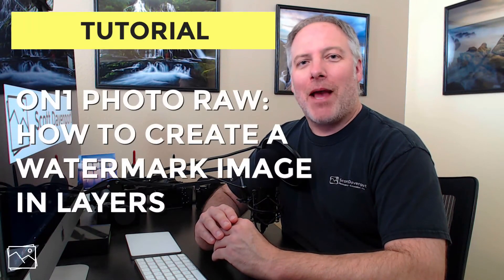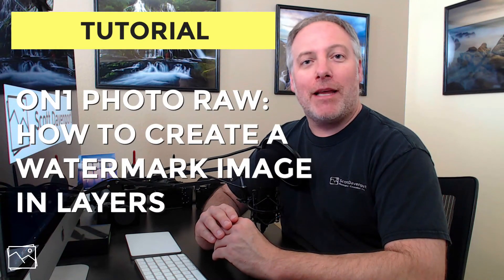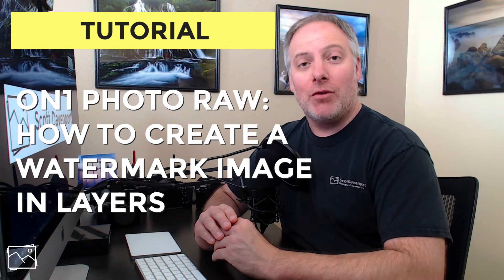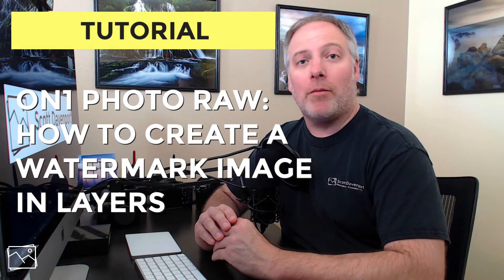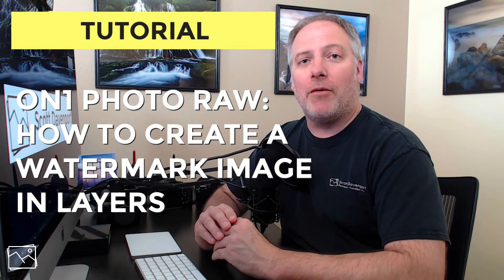Hi everyone, I'm Scott Davenport. In this video, I'm going to show you how to create an image file suitable for a watermark in On1Photo Raw.